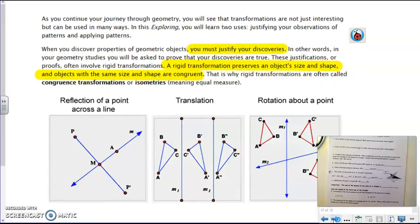One term we need to be familiar with is rigid transformation. A rigid transformation is one that preserves an object's size and shape. When you have two objects that have the same size and shape, they are called congruent. Our rigid transformations are reflections, translations, and rotations — they will maintain the size and shape of an object, which means all of the angles will stay the same degree measure and all of your side lengths will stay the same length.